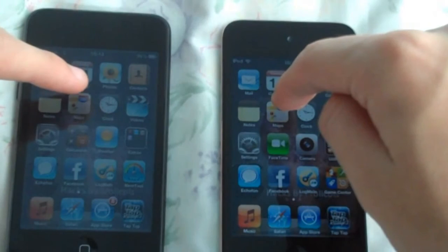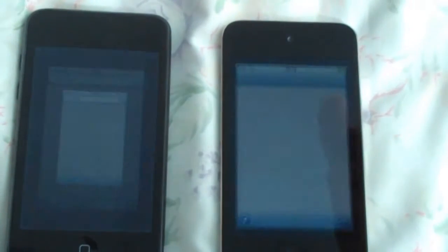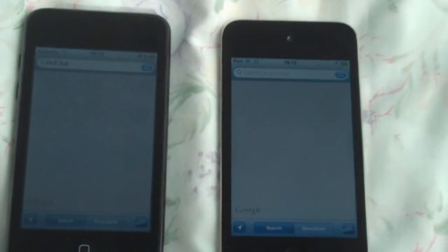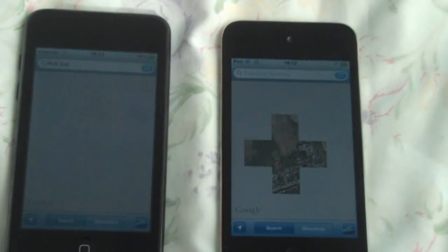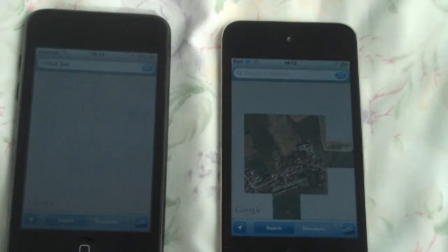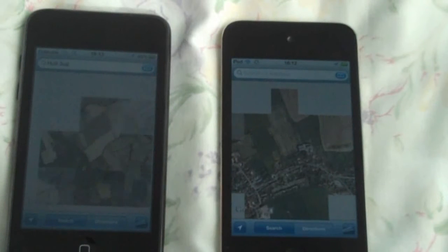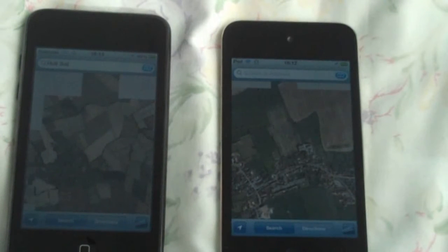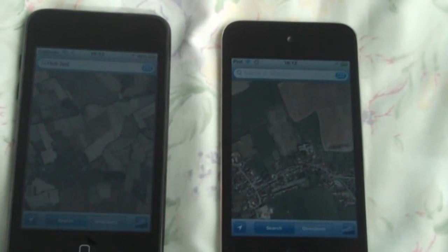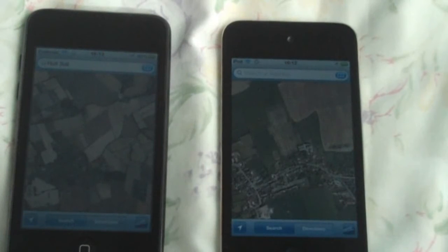We're going to open Maps on both at the same time. Look at how the 4th generation easily beat it. Remember, these are both on WiFi — on the same WiFi router.